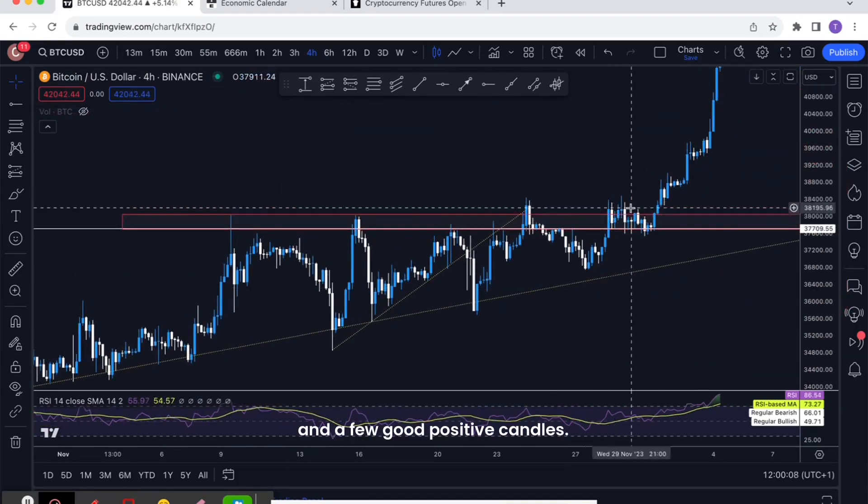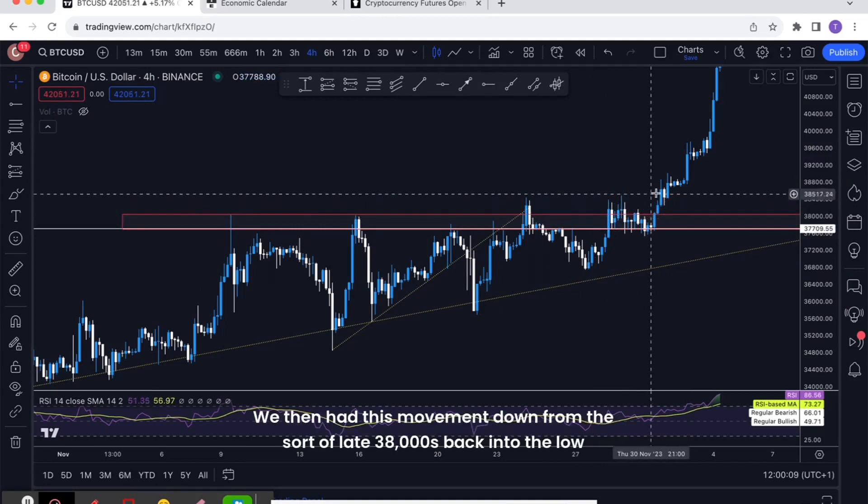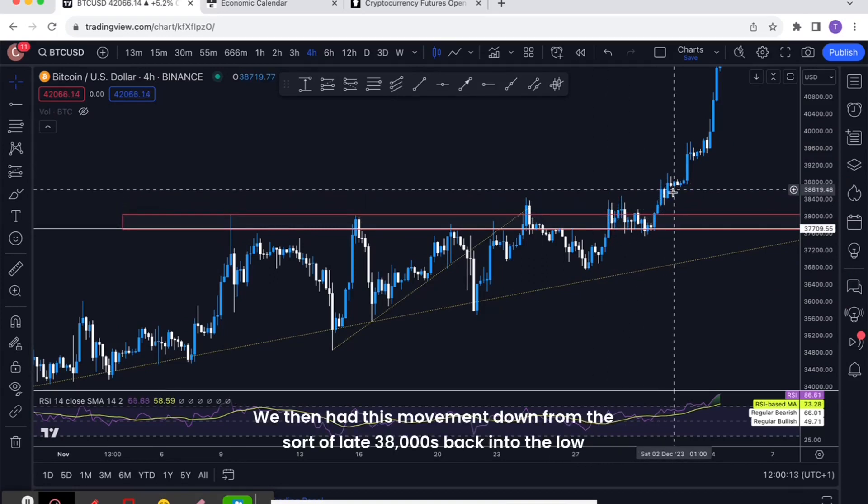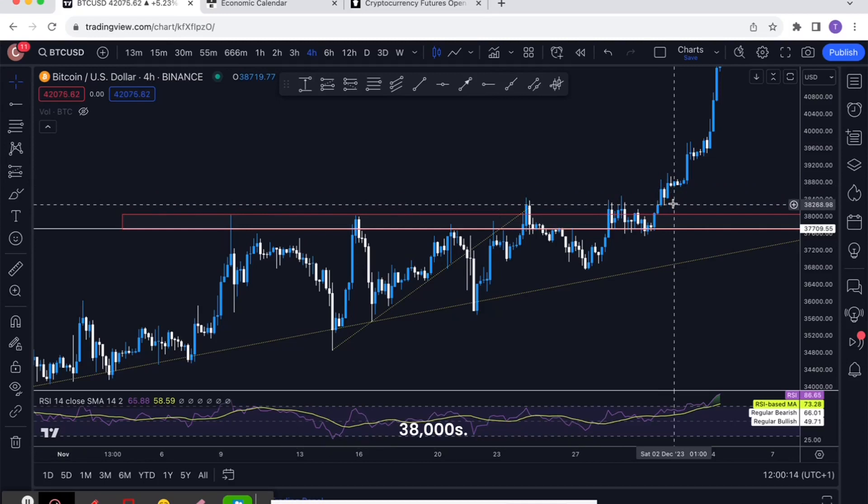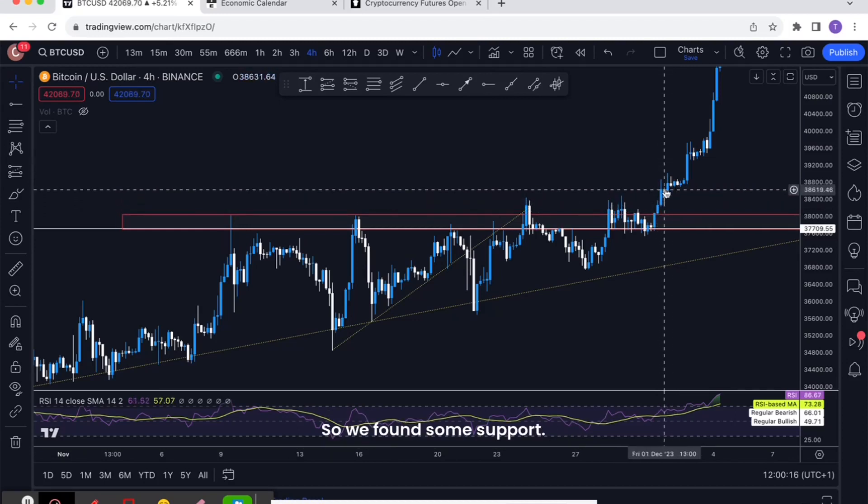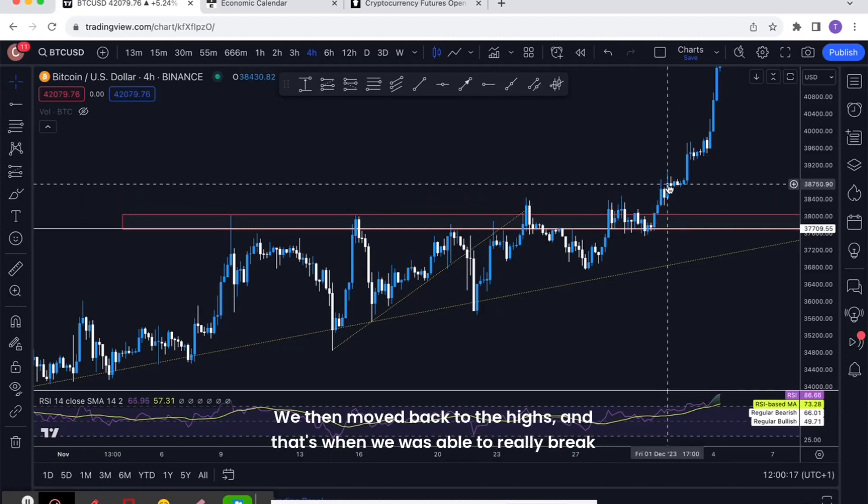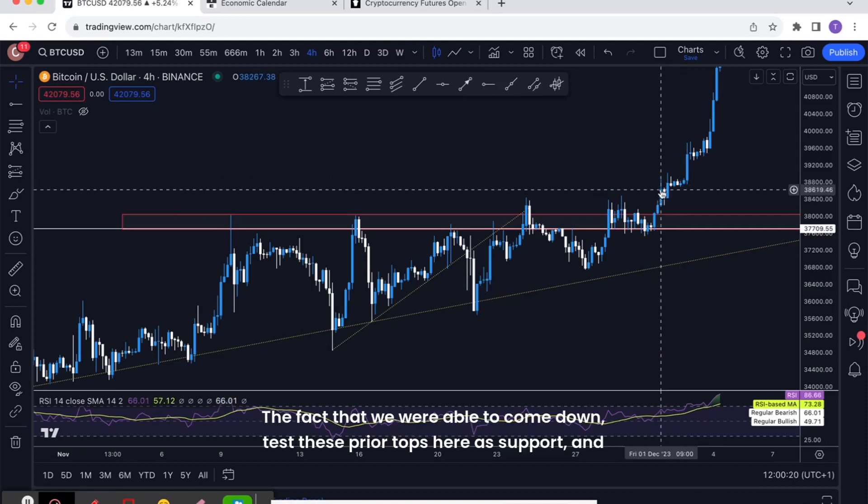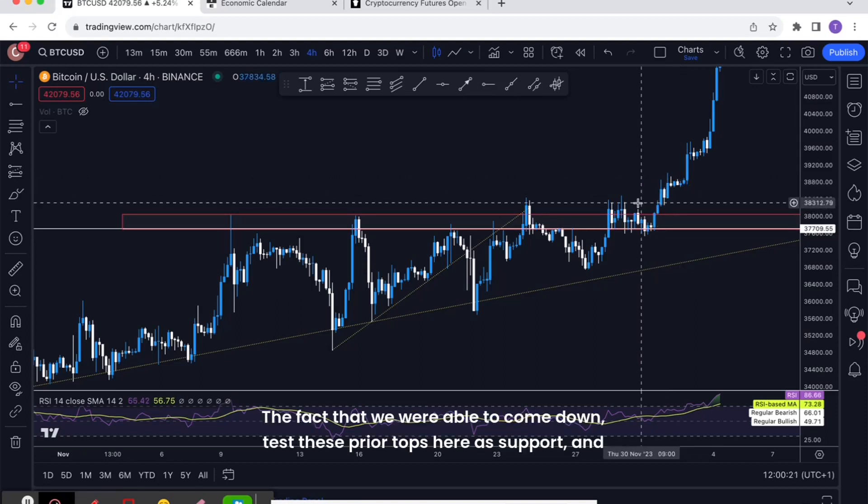What we then had, if we go to the 4-hour, is we had this breakout above and a few good positive candles. We then had this movement down from the late 38,000s back into the low 38,000s.